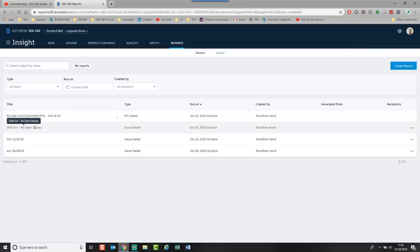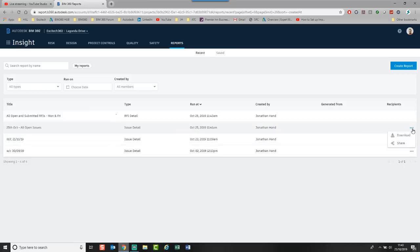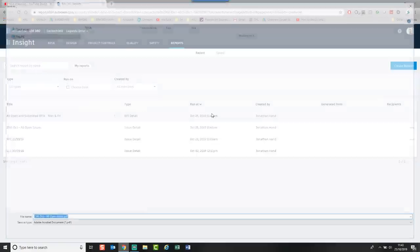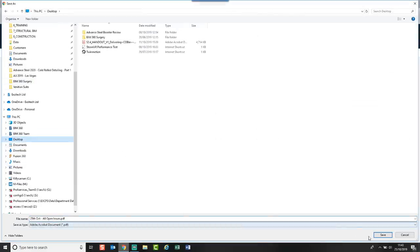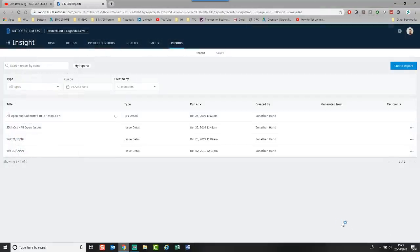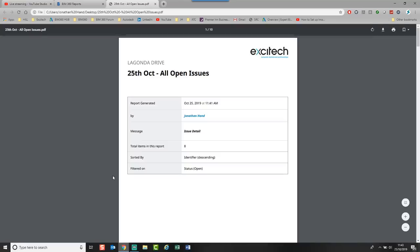And BIM 360 will go off and start to run these reports. You'll see that this 25th of October all open issues is done. I can click the three dots. I can go download. It will download my report. Let's go to the desktop. Click save. Click our PDF.